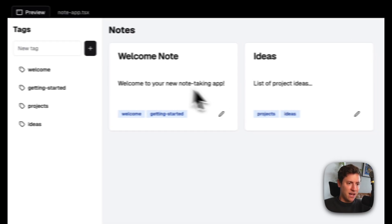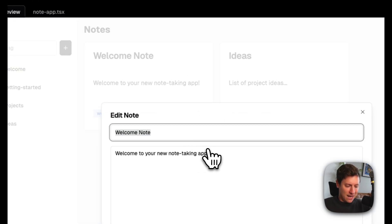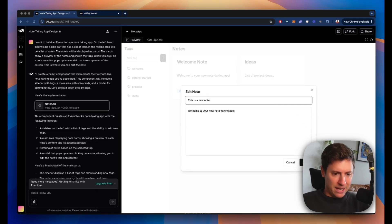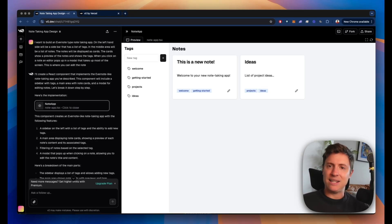You have your tags. You have your notes. I can click edit. I can say this is a new note. I can click save. Boom. I have a new note. How sick is that? Now let's build the functionality out in Cursor.